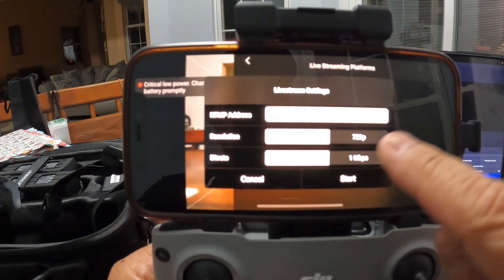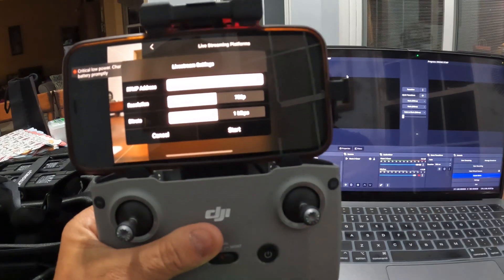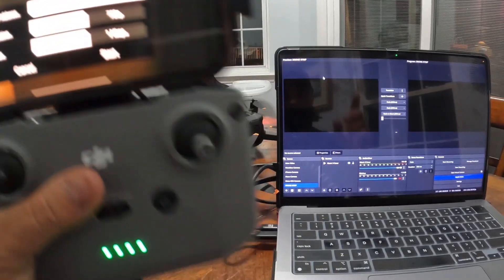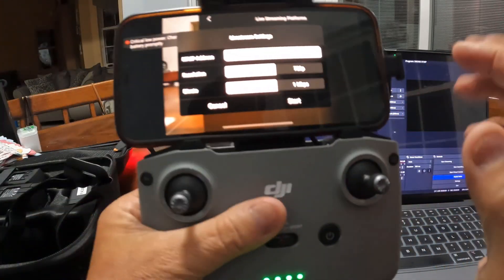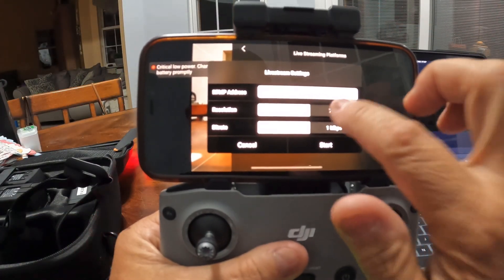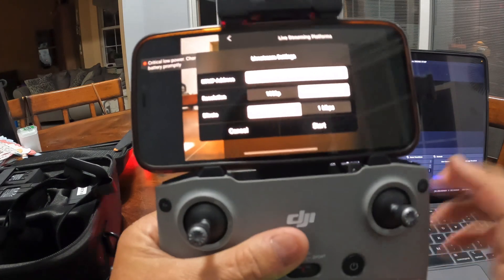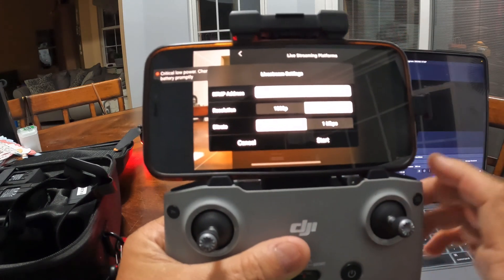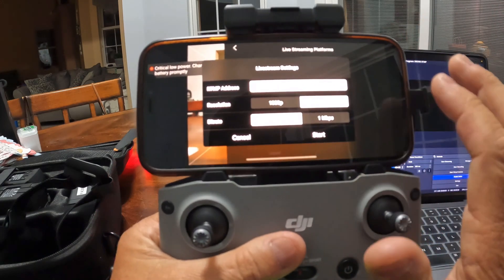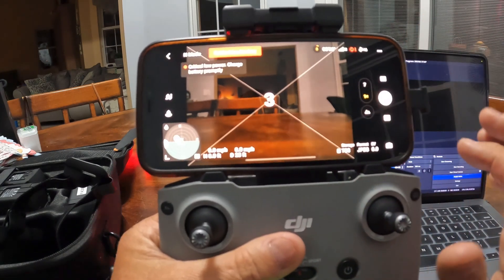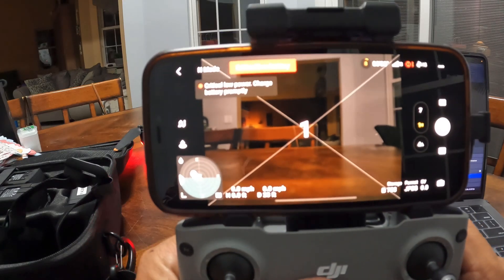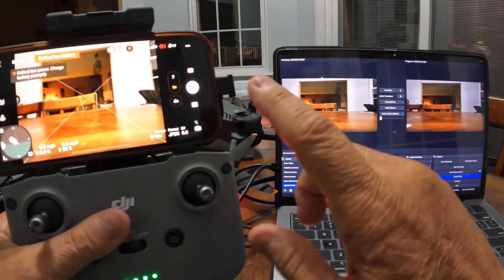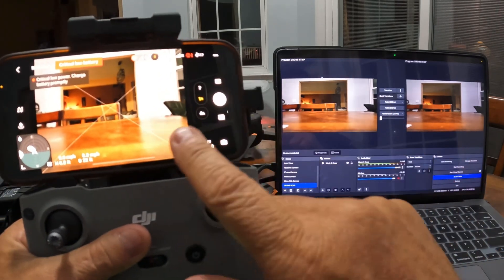I go to the three dots over here, then go to Transmission, then Live Stream Platforms. Under Live Stream Platforms I select RTMP. I have the IP address of the RTMP server that is running on the MacBook. I set the resolution to 720p — the higher the resolution, the higher the lag is going to be, so 720 should be good enough.